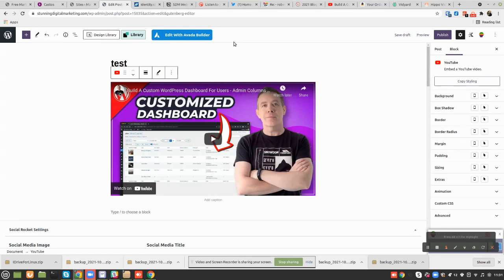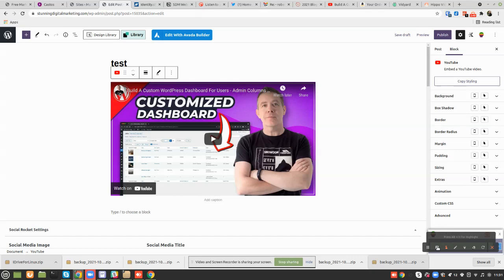So Rob Cairns with another video, how to add videos using Gutenberg Blocks to your blog. Have a great day, everybody. Bye for now.